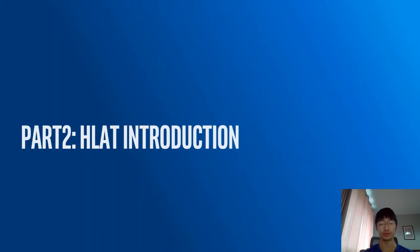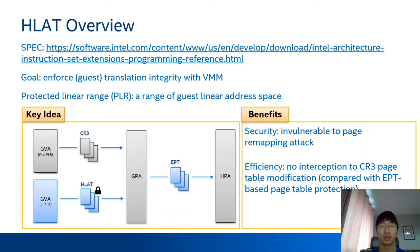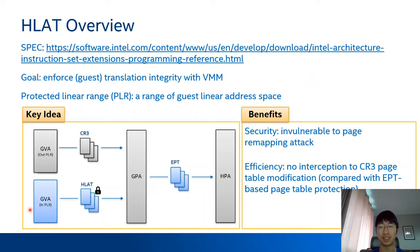Part two: HLite introduction. The goal of HLite is to enforce guest translation integrity and prevent attacks that override the page table. Here is the key idea of HLite. HLite allows the VMM to specify a virtual address range, the so-called Protected Linear Range, or PLR. For virtual addresses in the PLR, the CPU page walker performs address translation through the HLite page table. For virtual addresses outside the PLR, the CPU page walker performs address translation through the CR3 page table.